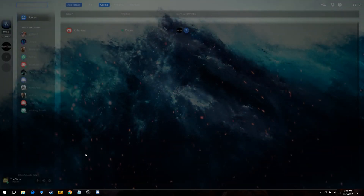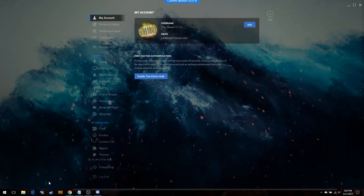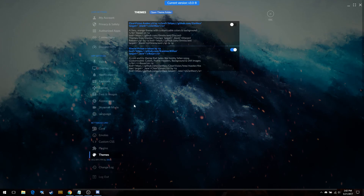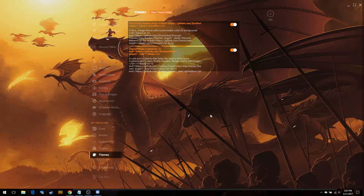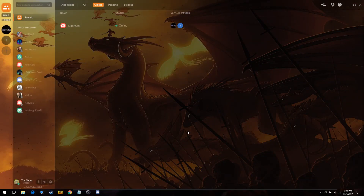Go to User Settings, then Themes — there's my second one. I'm going to turn this one on. Oh, it's got dragons on it — I'm not sure what I think about that, but anyways.